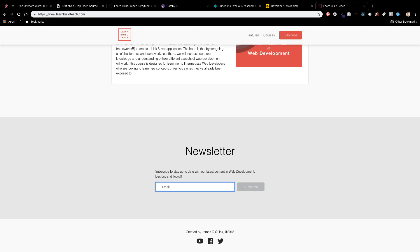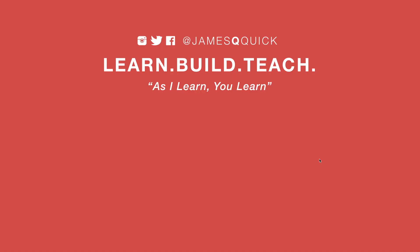Hey guys if you enjoyed the video leave a thumbs up subscribe to the channel and you can check out my newsletter on learn build teach.com to get updates on the latest content as it comes out thanks for watching.